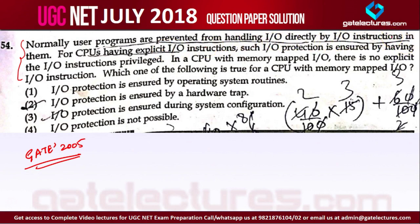User cannot do anything directly because the operating system is the interface between the user and the hardware I/O devices. That's why they are prevented from handling I/O directly.